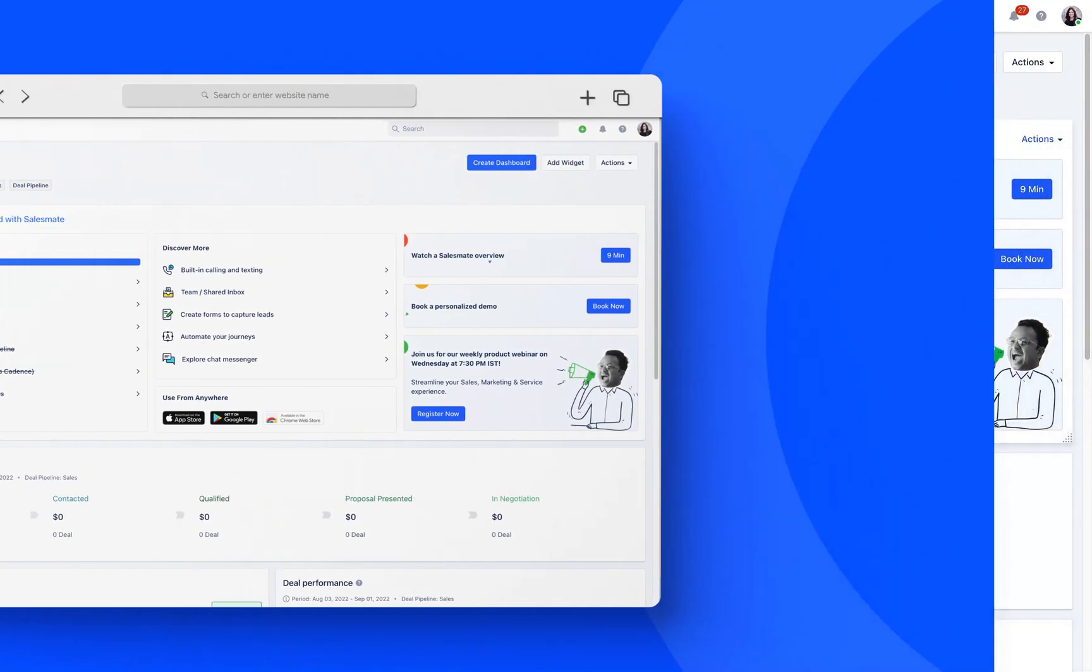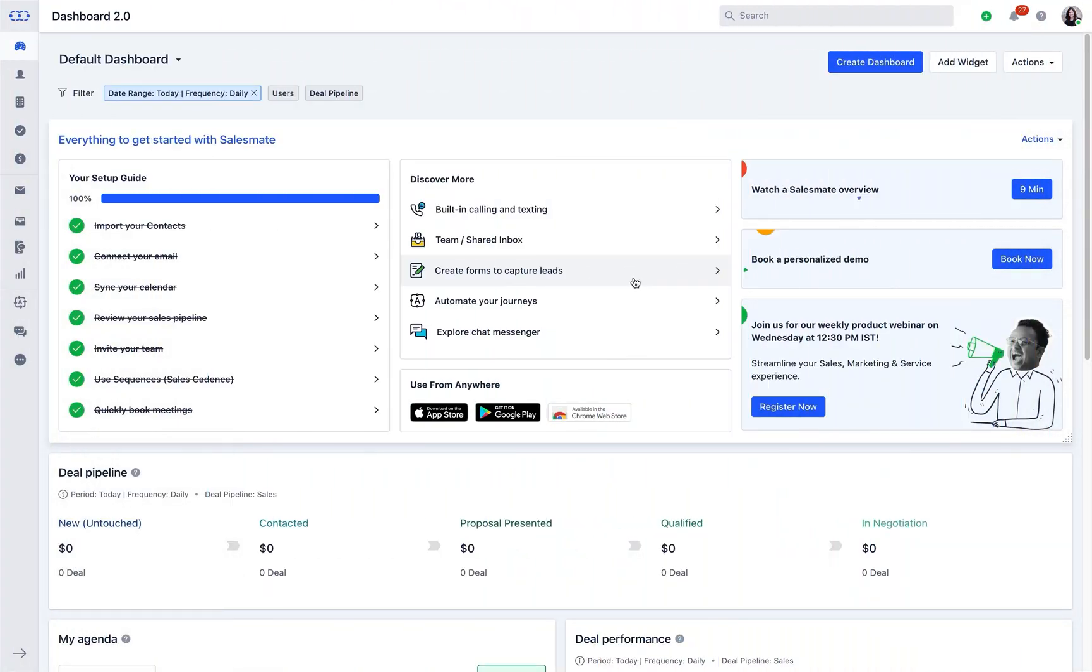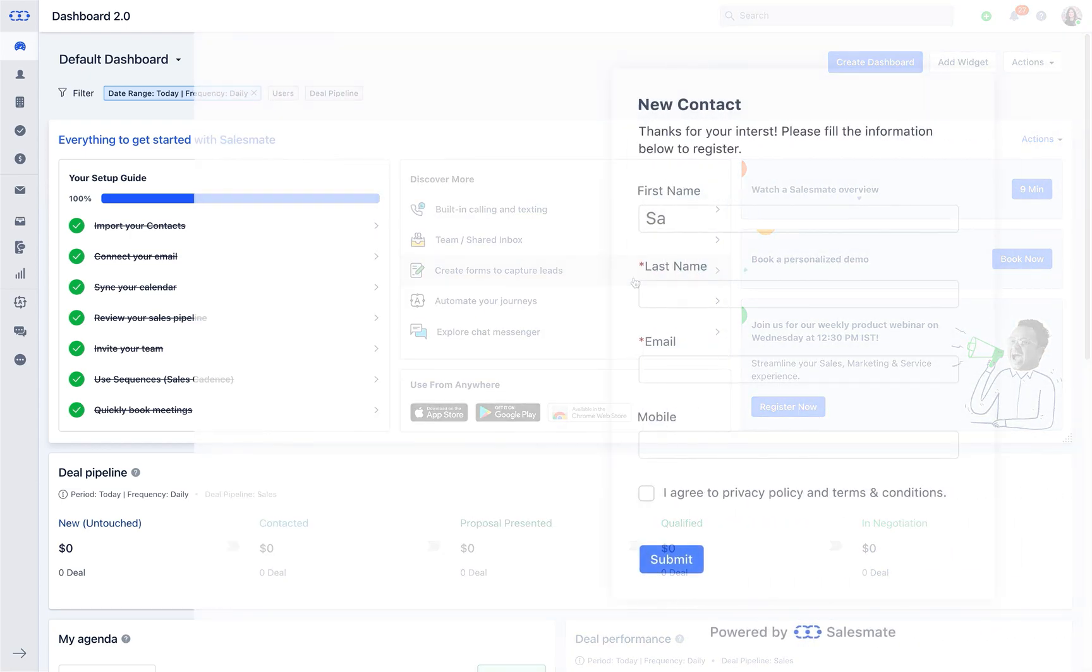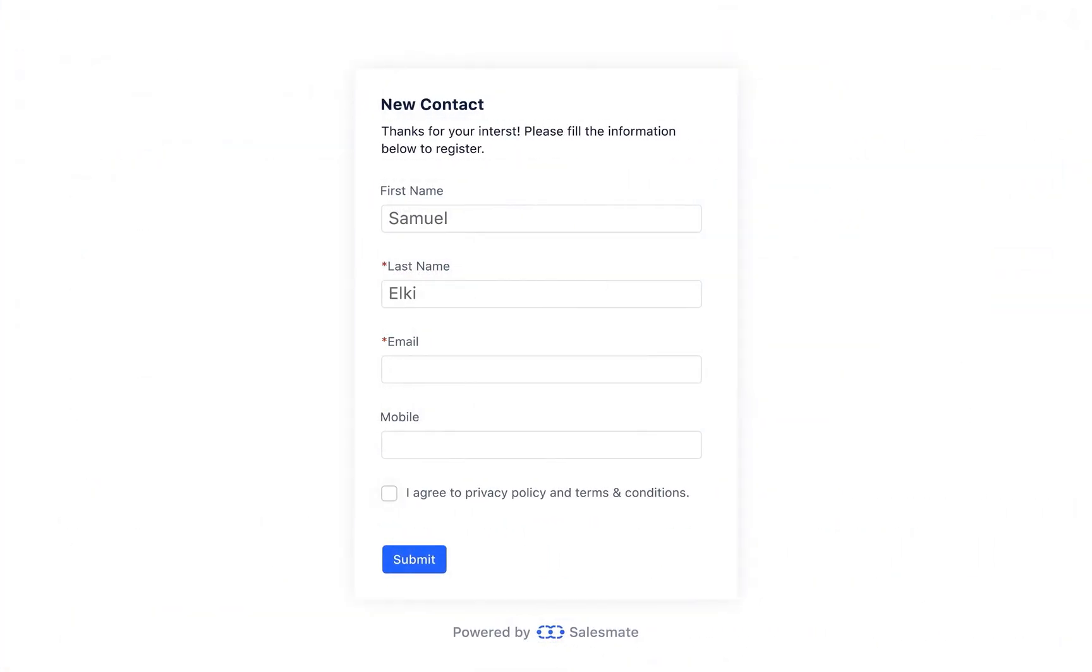You may have a question as to how easy would it be to capture the information from your website's walk-in customers? Well, SalesBet has a form feature to assist you here.